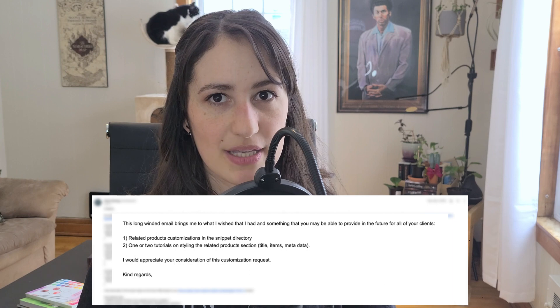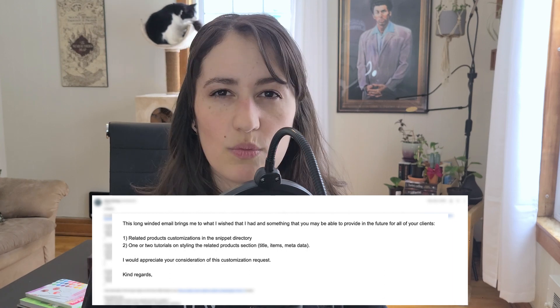Hey there, welcome back! My name is B and I love to code the heck out of Squarespace and teach other designers how to do it too. Today I'm going to be addressing a question I got regarding the related items section inside product pages in Squarespace. This person wanted to know a couple of ways to customize the different parts of that section, because there are not a lot of native options available, especially in 7.1.